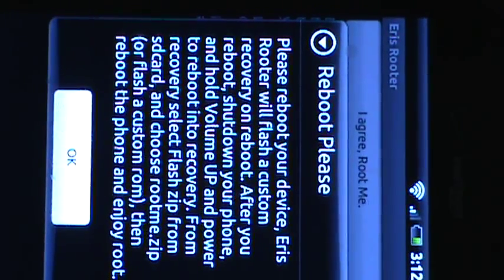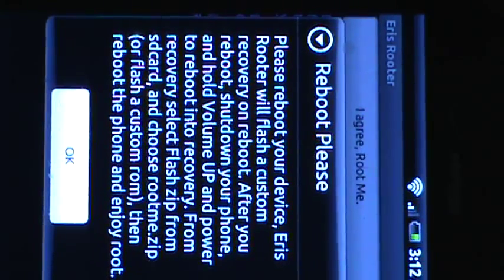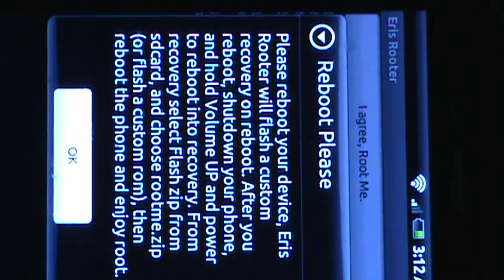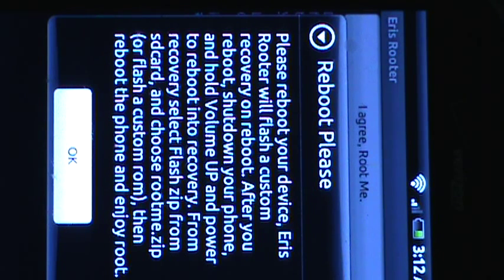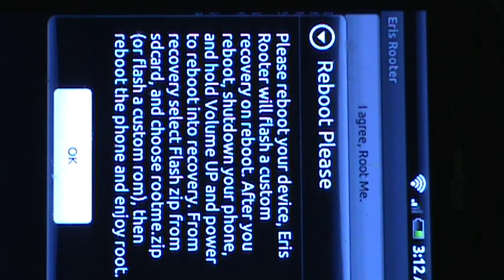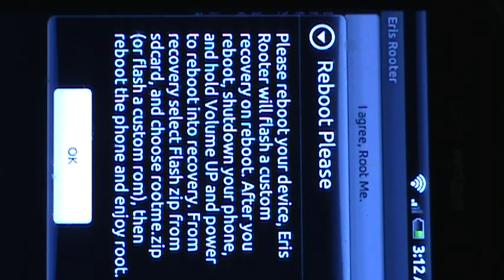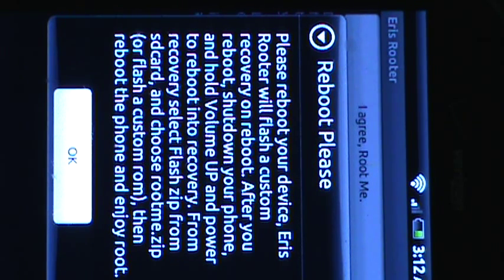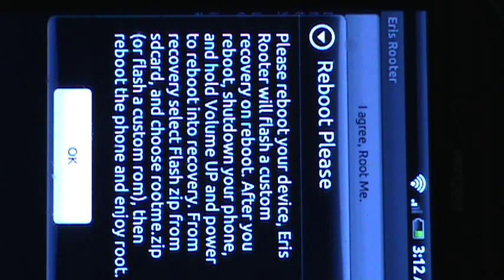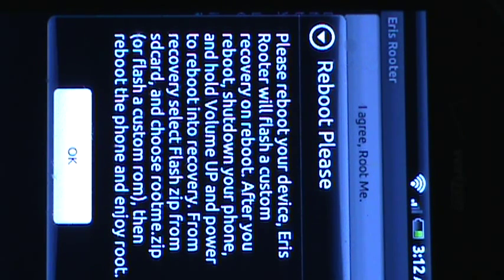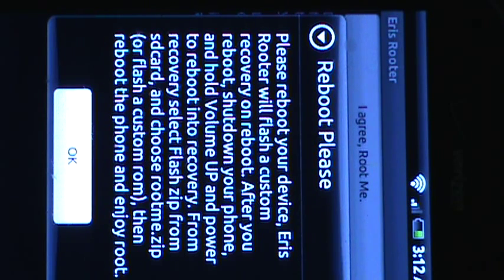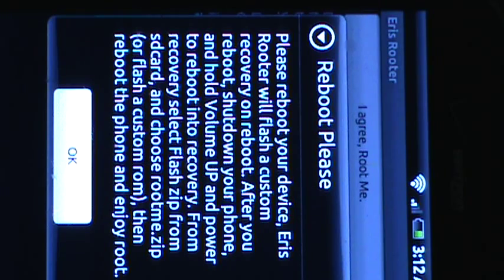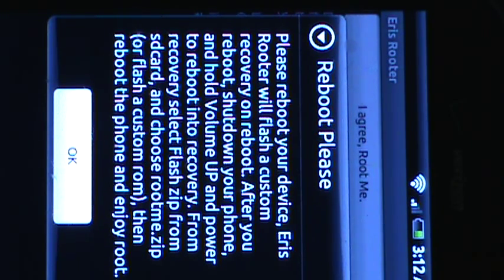Please reboot your device, Eris. Rooter will flash a custom recovery on boot. After you reboot, shut down your phone again. And then restart, of course, by holding the volume up button and power to reboot into recovery. And from that, you will go to flash zip from SD card. It'll be an option. I'll show you that in a sec. And from there, you can either choose root me, which is a recommended thing to do first, and then flash a custom ROM.